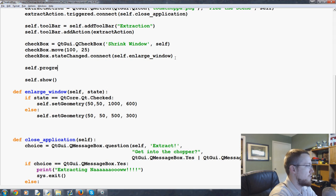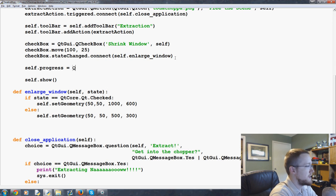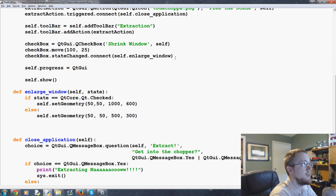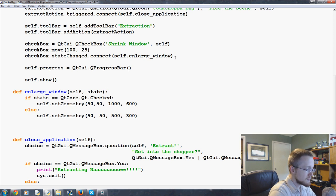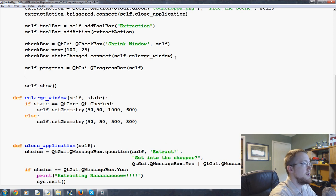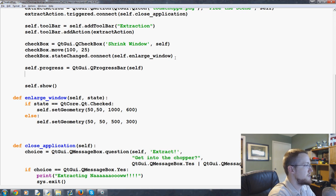We're going to say self.progress equals QtGui.QProgressBar and pass self. Then we're going to set the geometry to this progress bar.